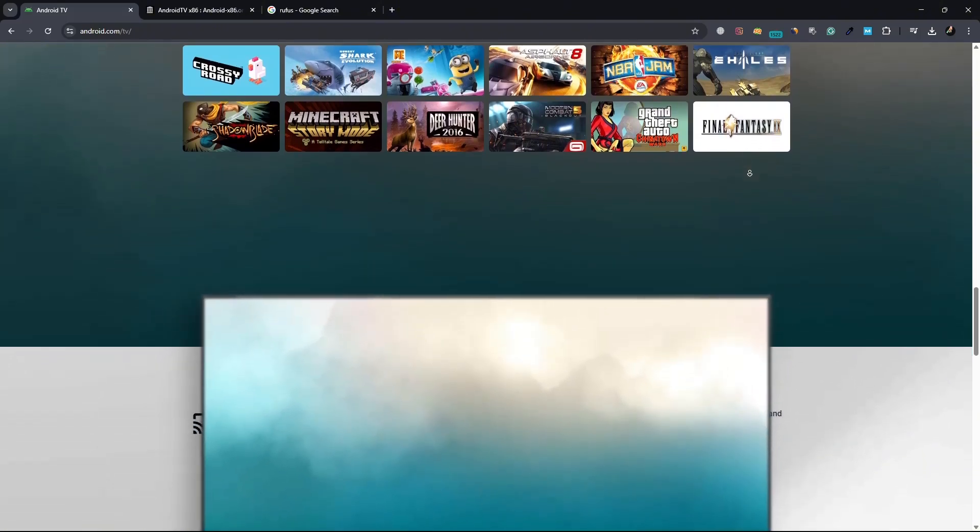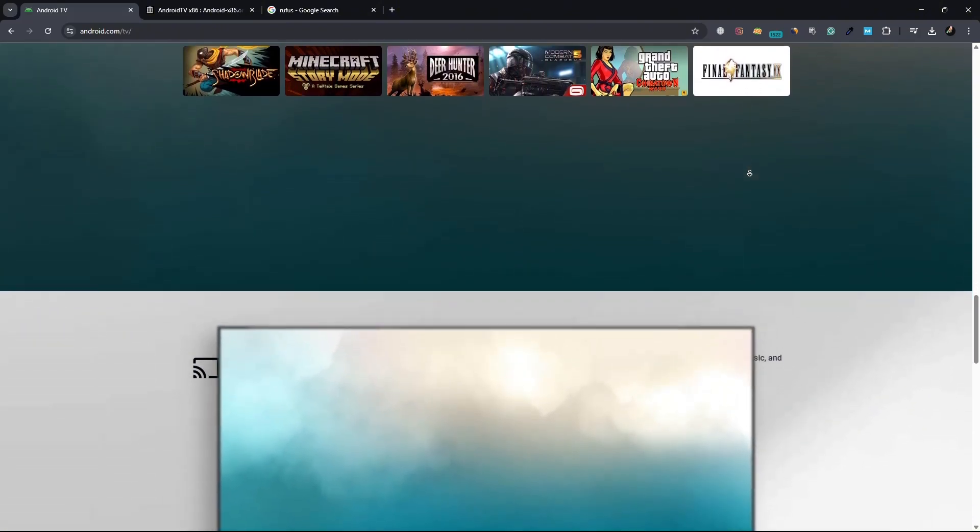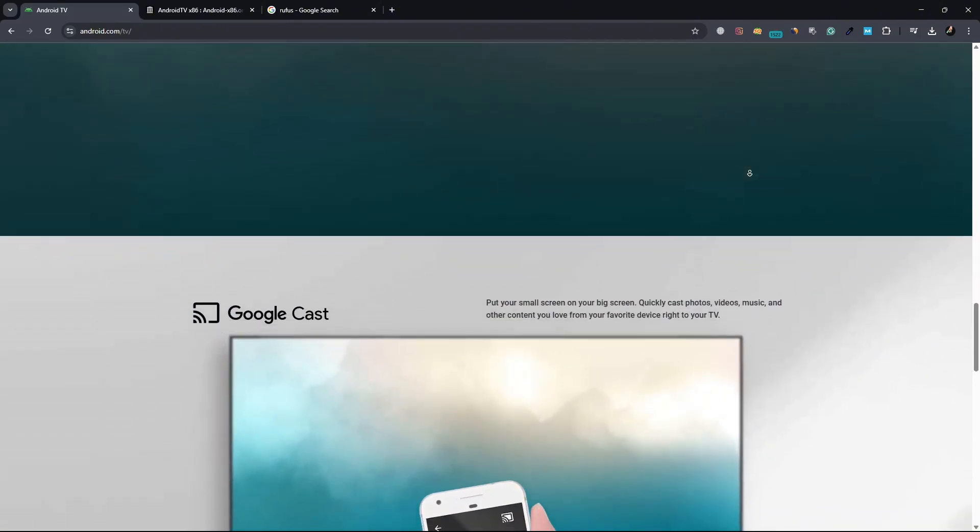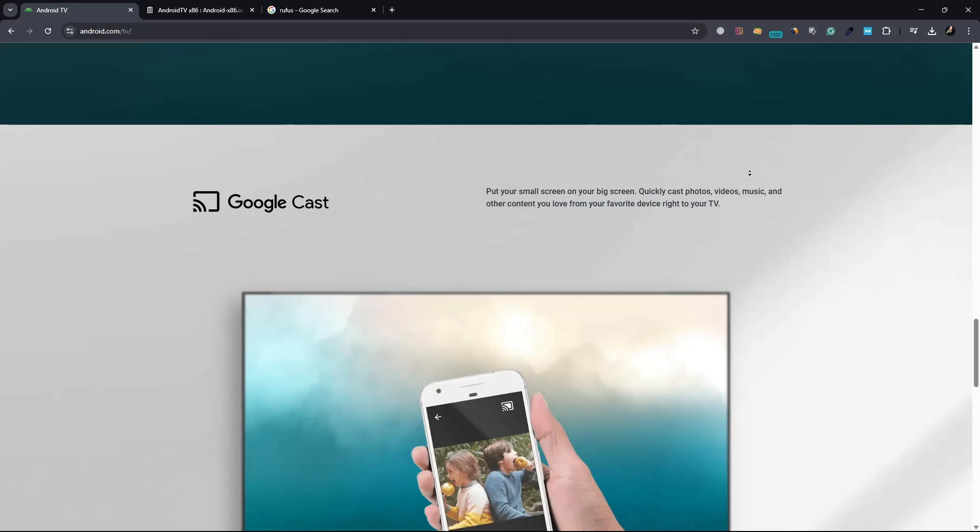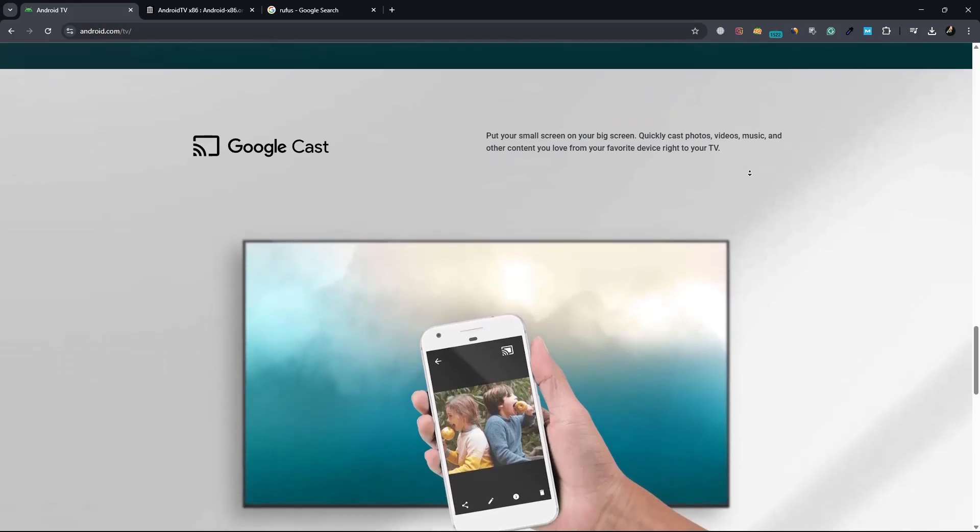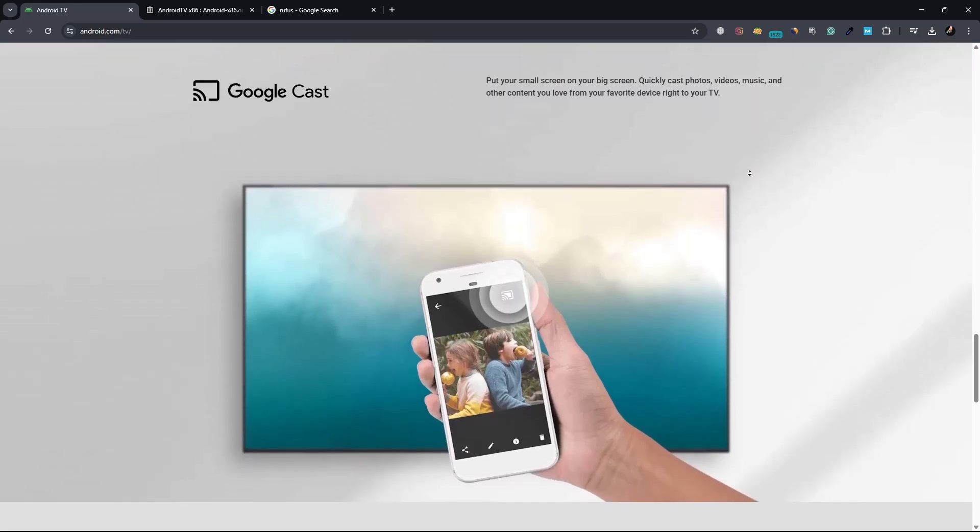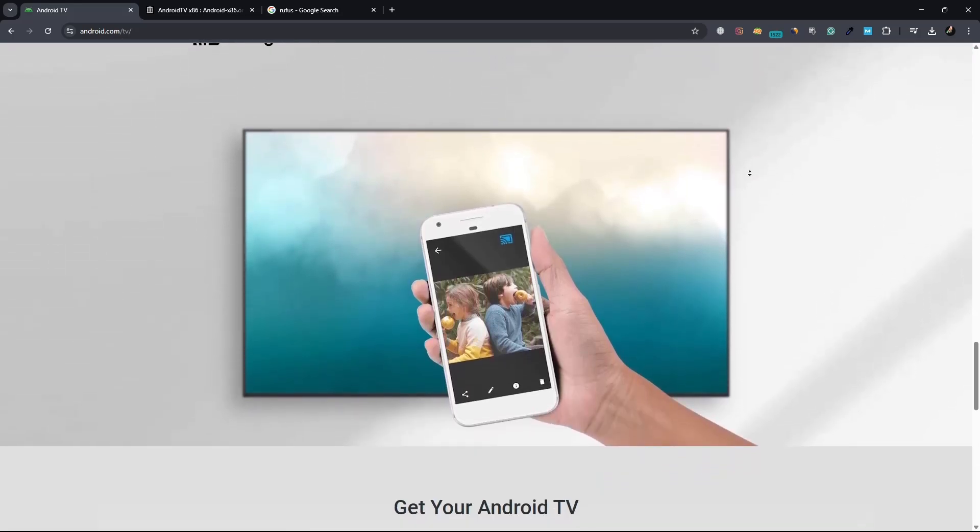The method we are going to use is installing the Android TV ISO file in your USB through Rufus. The process is simple.